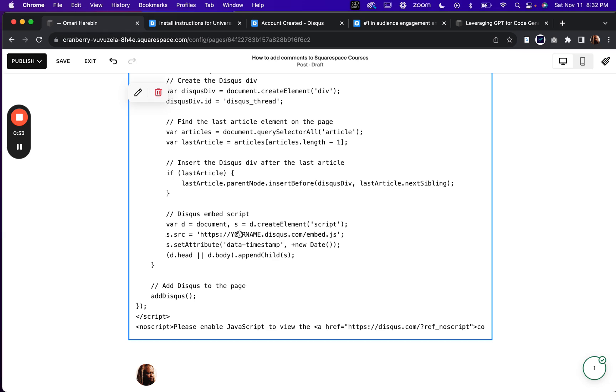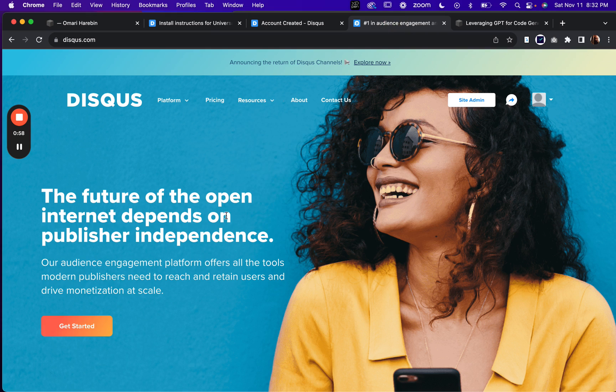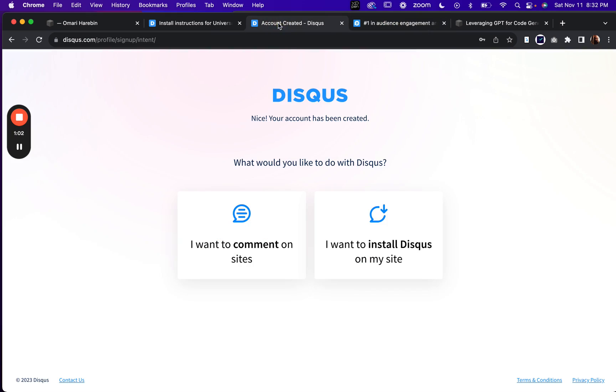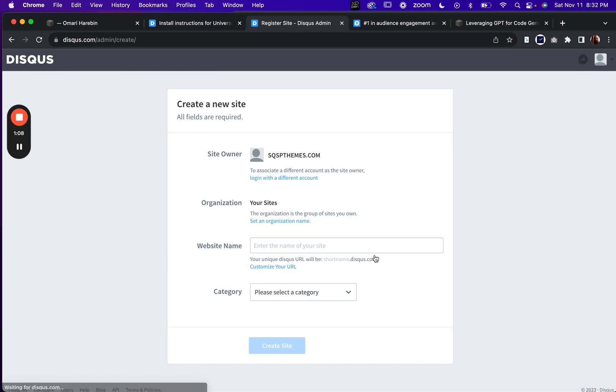So you might say, well, how do I do that? Where do I find that? If you go to disqus.com and create an account, if you don't already have one, and when you do that, this will show up and you will say, I want to install Disqus on my site. And you'll go through this process, create the site.